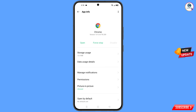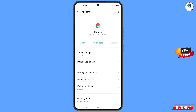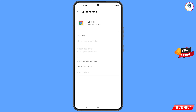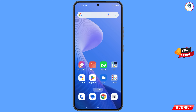Go back. At the bottom you will see the 'Open by Default' option — tap on it. You will land on a page where you will find the last option 'Clear Defaults' — tap on it, then minimize this.